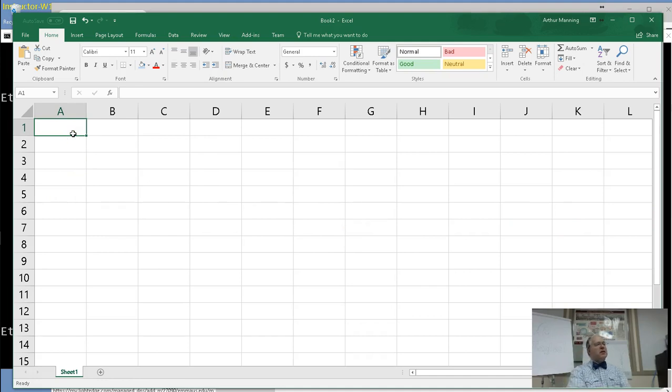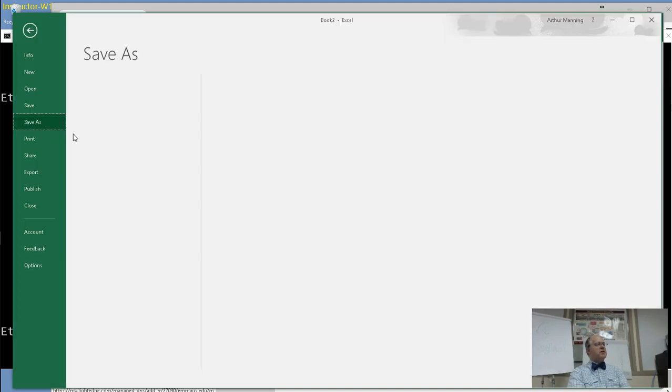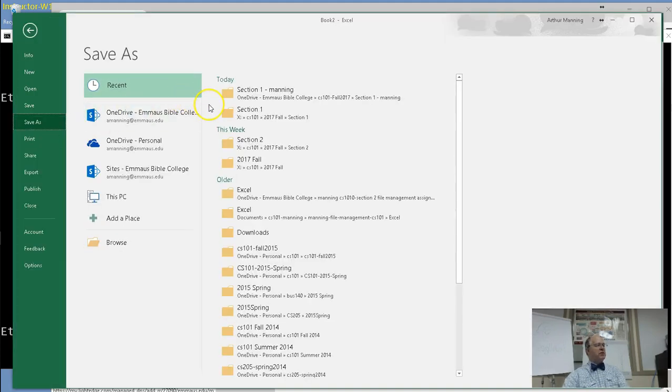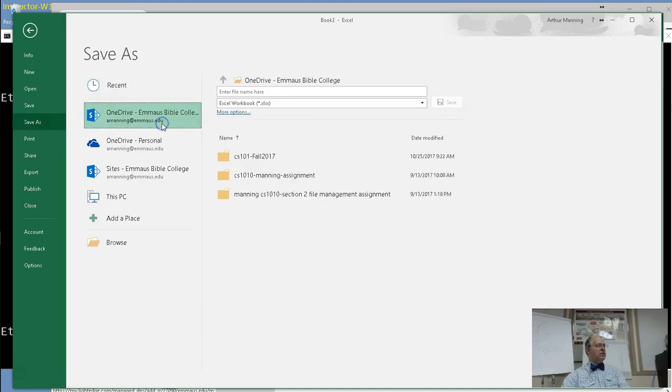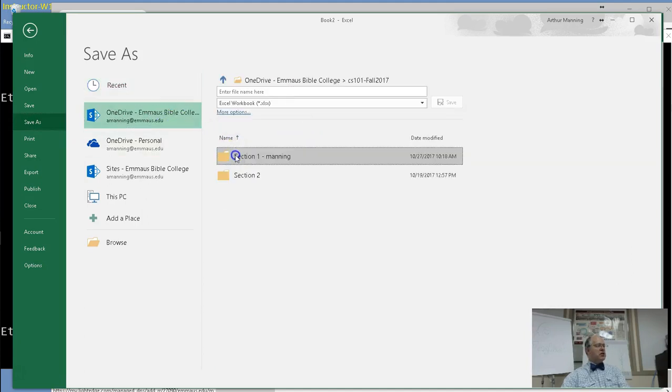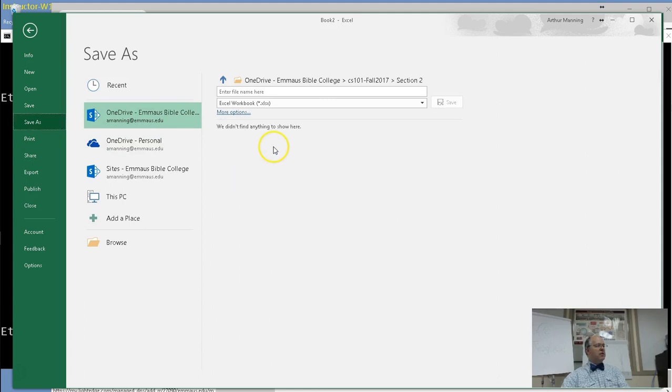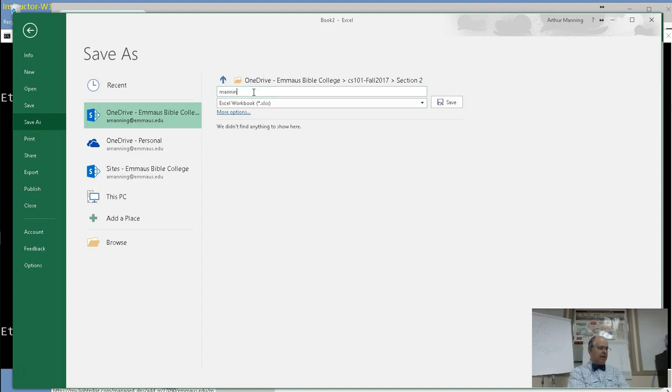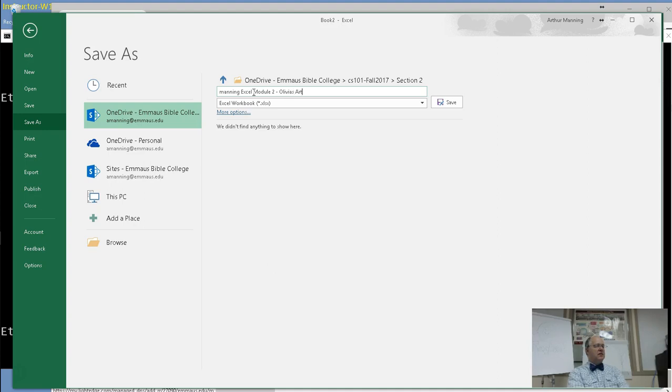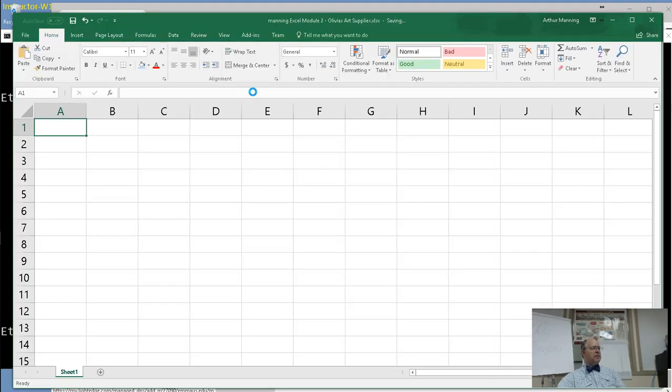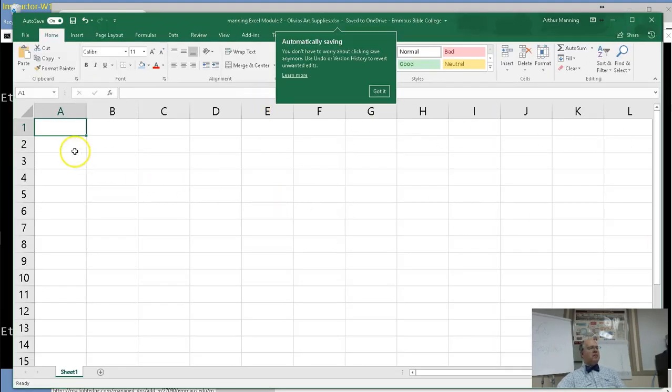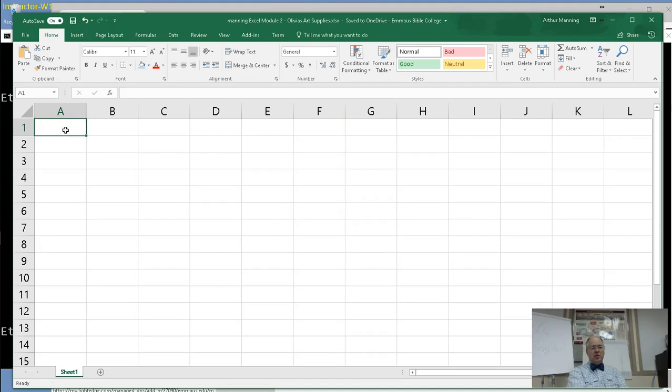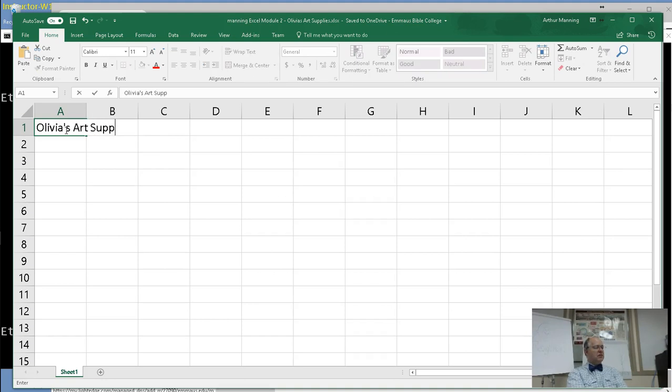Before I do any typing, I'm going to be diligent and do Control-S. Save this before I forget where this goes. I'm going to save it to my OneDrive, Section 2 in my OneDrive. The file name is going to be your last name, Excel Module 2, Art Excel 2, Olivia's Art.